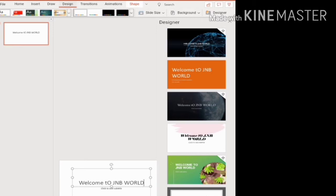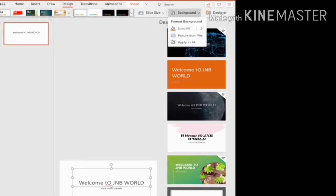After clicking Background, you can see more options are there: Solid Fill, Picture from File, and Apply to All. If you click on Solid Fill your background will be a solid color — it can be any basic color like red or yellow. The next option is Picture from File.